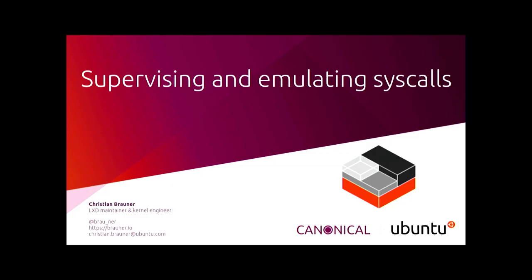All right, next one, we've got Christian Brauner who's going to be talking to us about supervising and emulating system calls. Hey everyone, I'm Christian. I'm one of the LXC maintainers, mostly work on the kernel though.